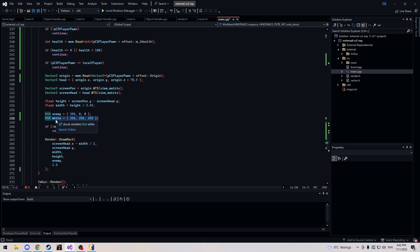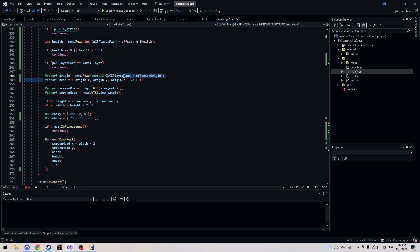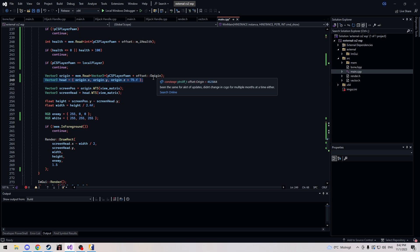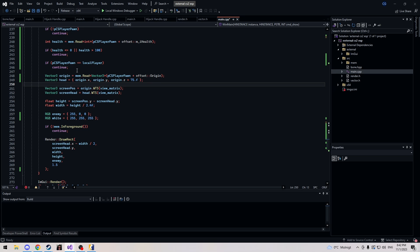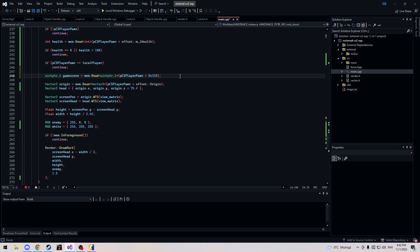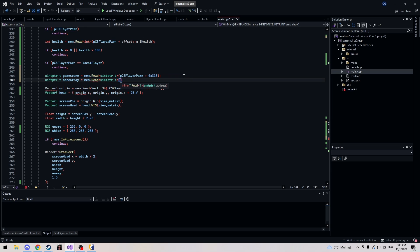In main.cpp, down here you want to make a new RGB called white — you don't need to, but I like my bone ESP white. We're also going to rework our head position, since a hard-coded value isn't ideal. We get our game scene from the player pawn struct plus offset 0x310, and then we get our bone array through game scene plus 0x160, then plus 0x80.